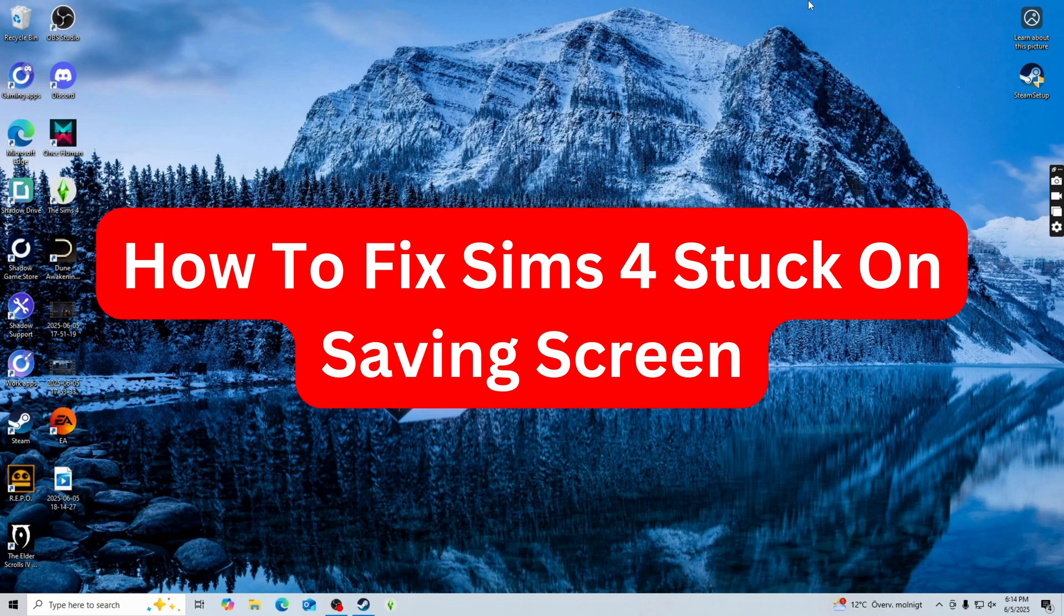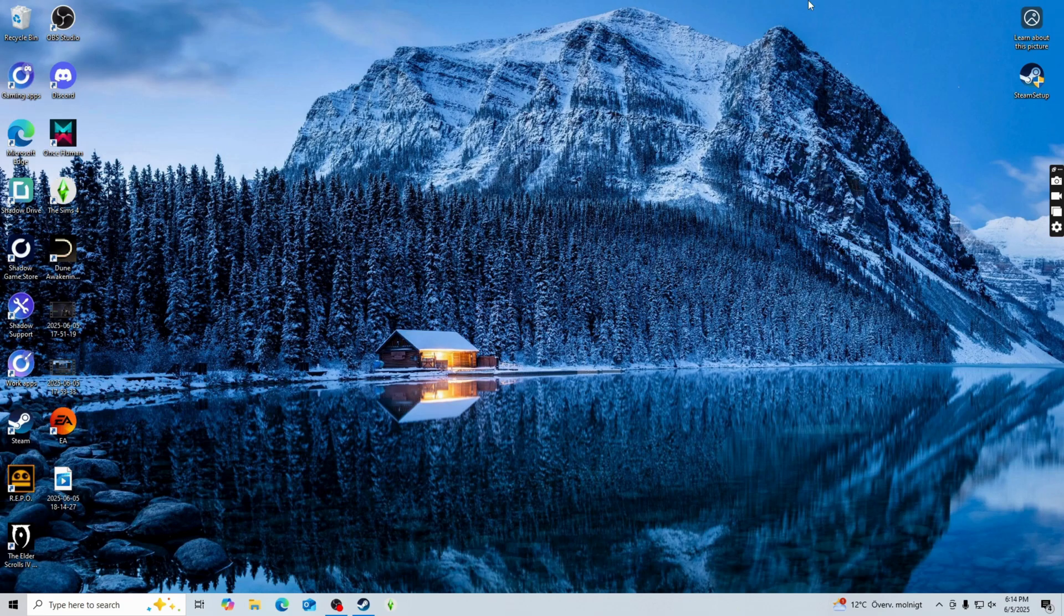Hello everybody and welcome back to Yalan app. In this video I'm going to show you a step-by-step guide on exactly how I was able to fix Sims 4 stuck on saving screen.